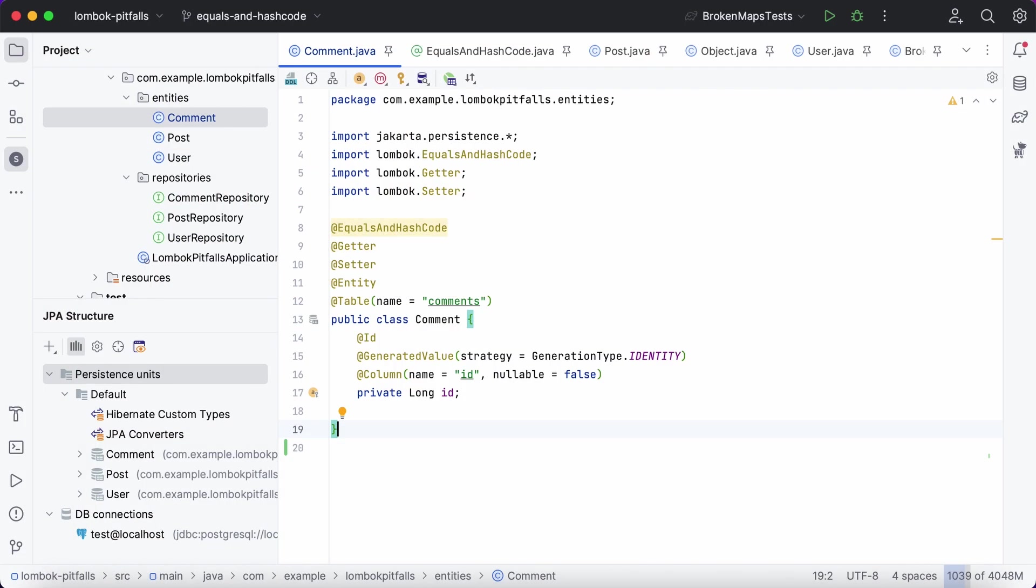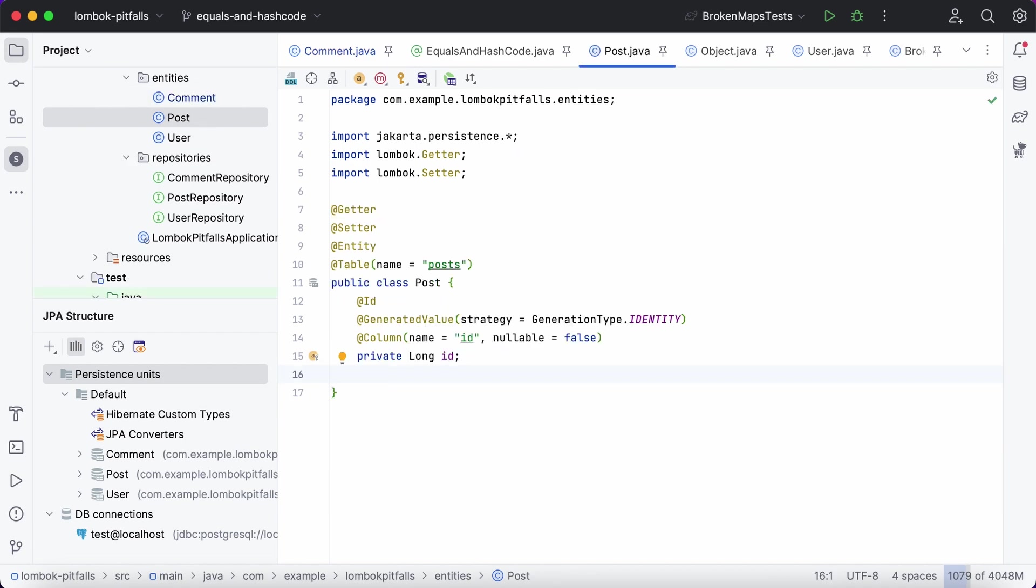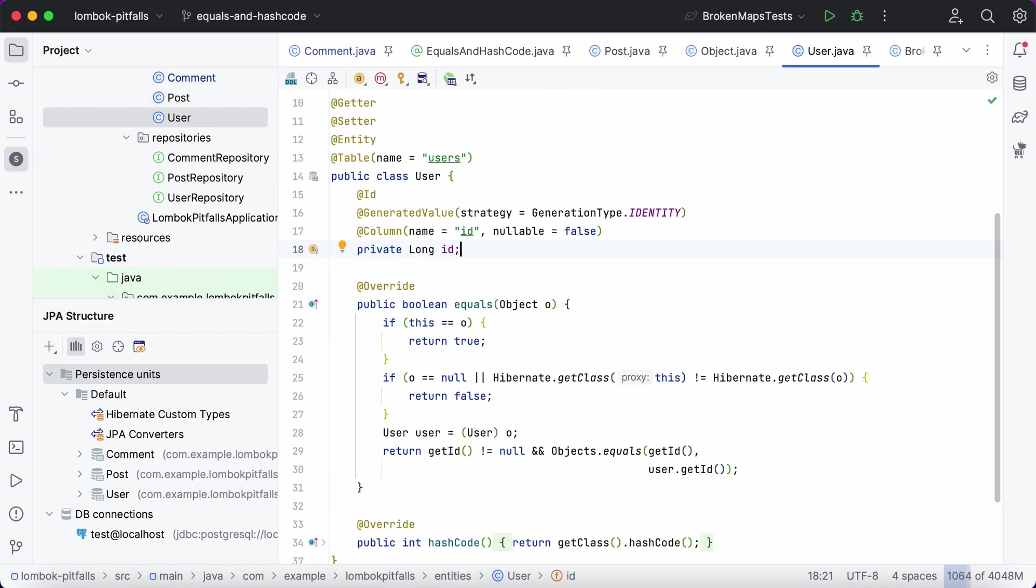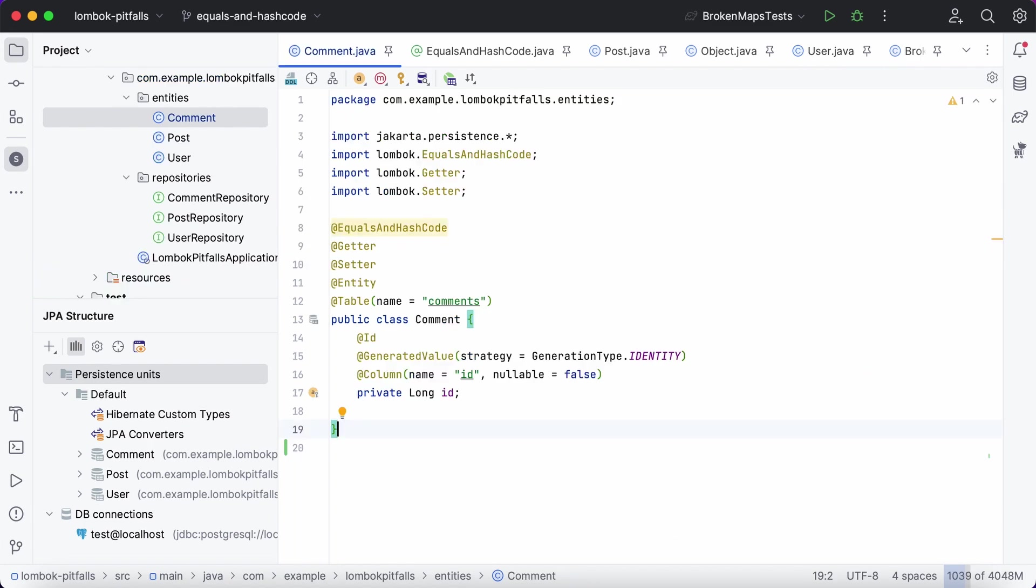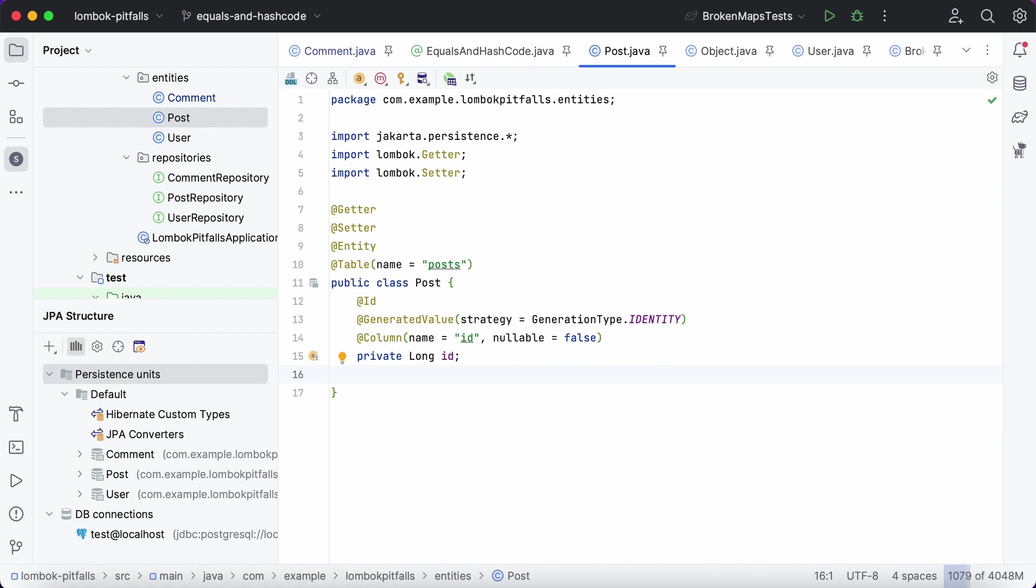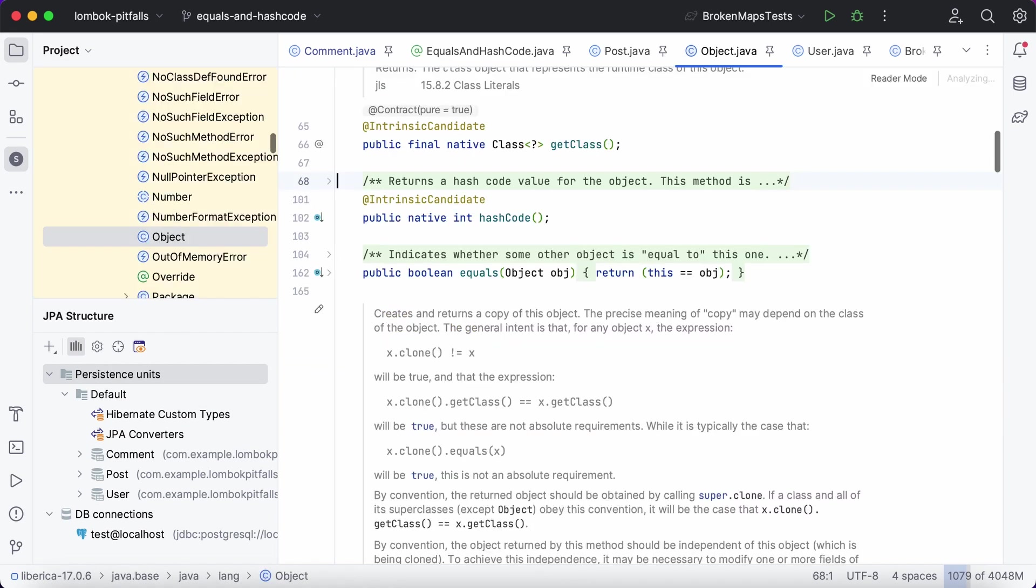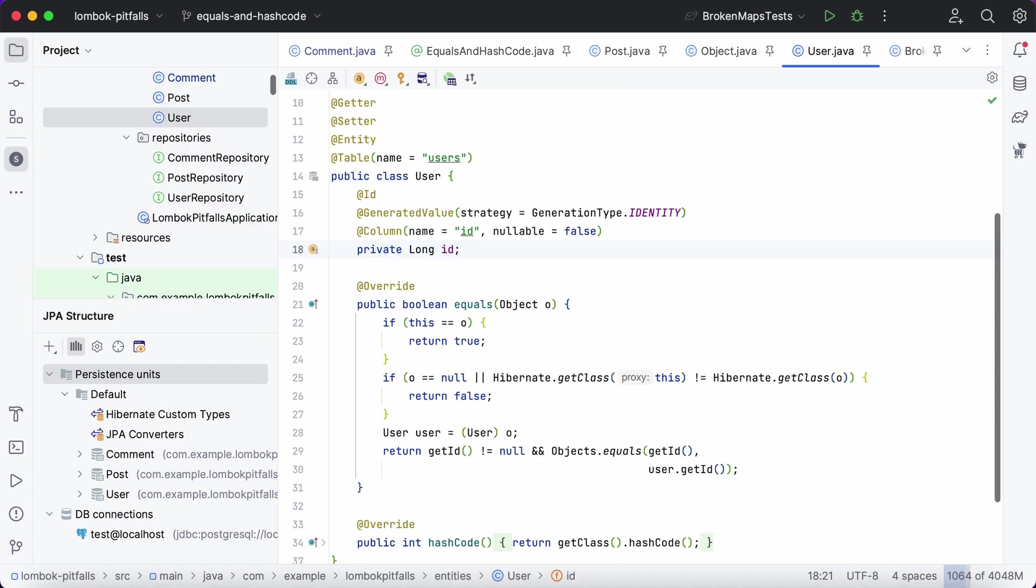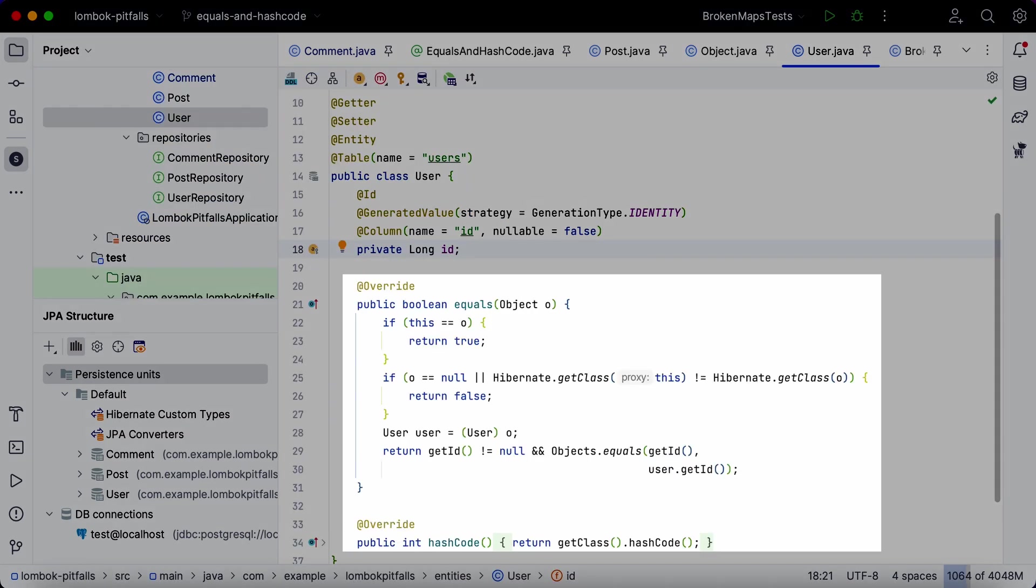We have three entities: comment, post, and user. Comment has been annotated with the equals and hash code annotation. Post relies on the equals and hash code implementations that are inherited from the base object class. Finally, user has its own overridden implementations of equals and hash code generated by JPA Buddy.